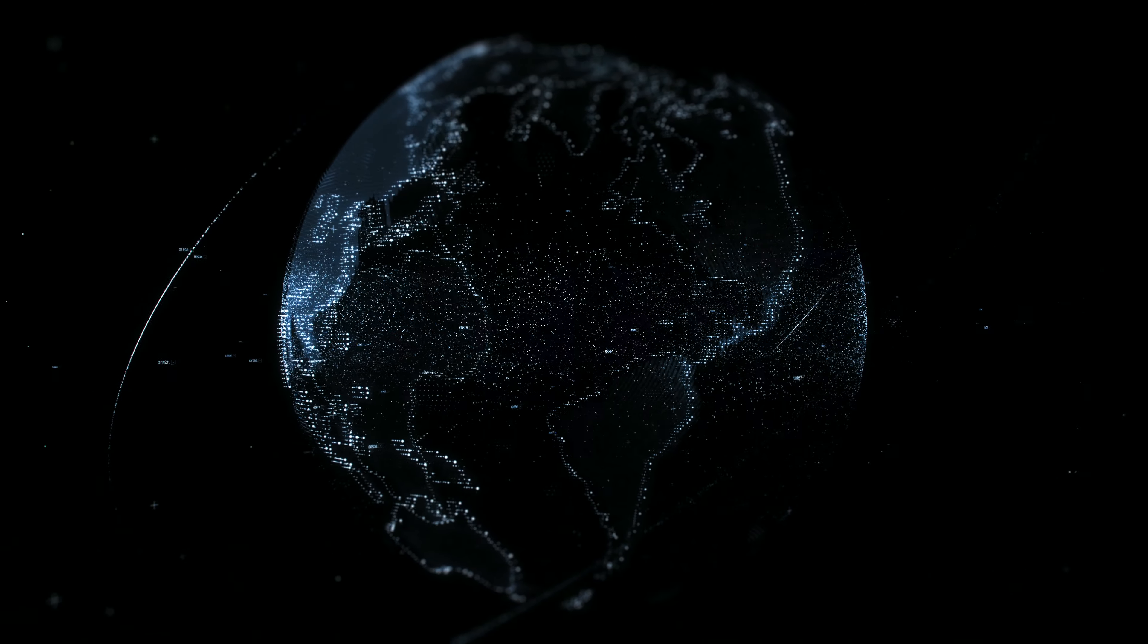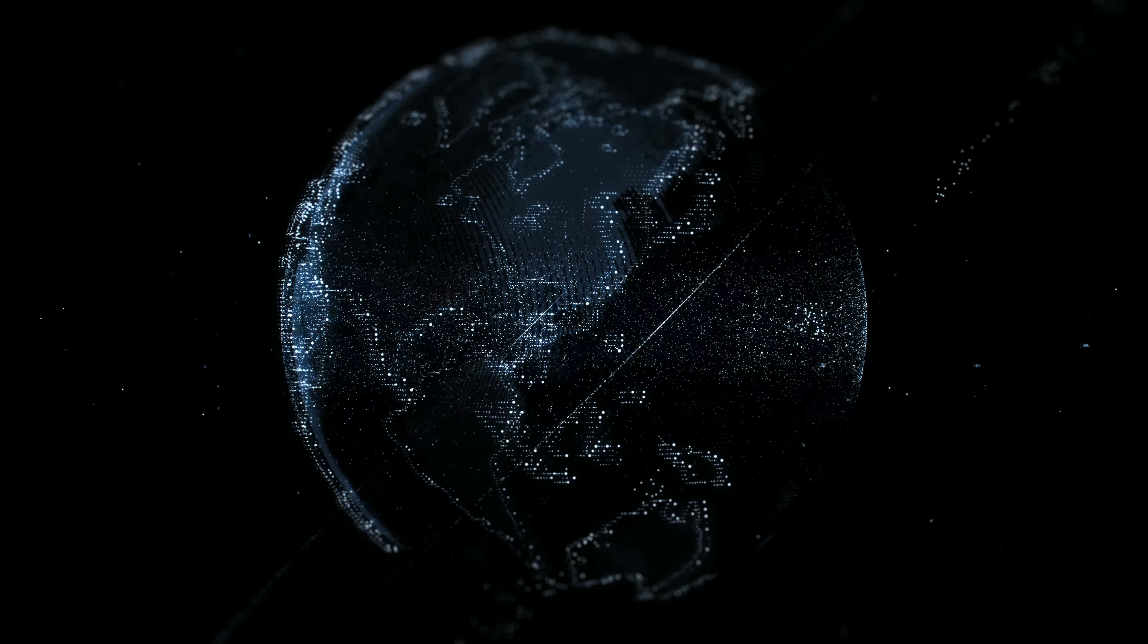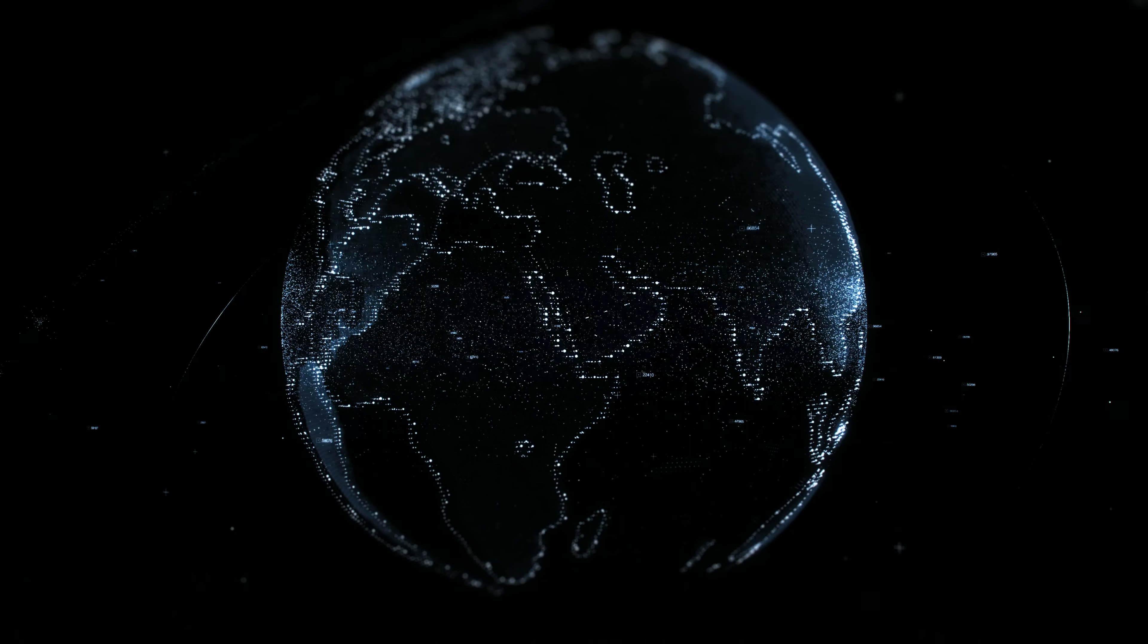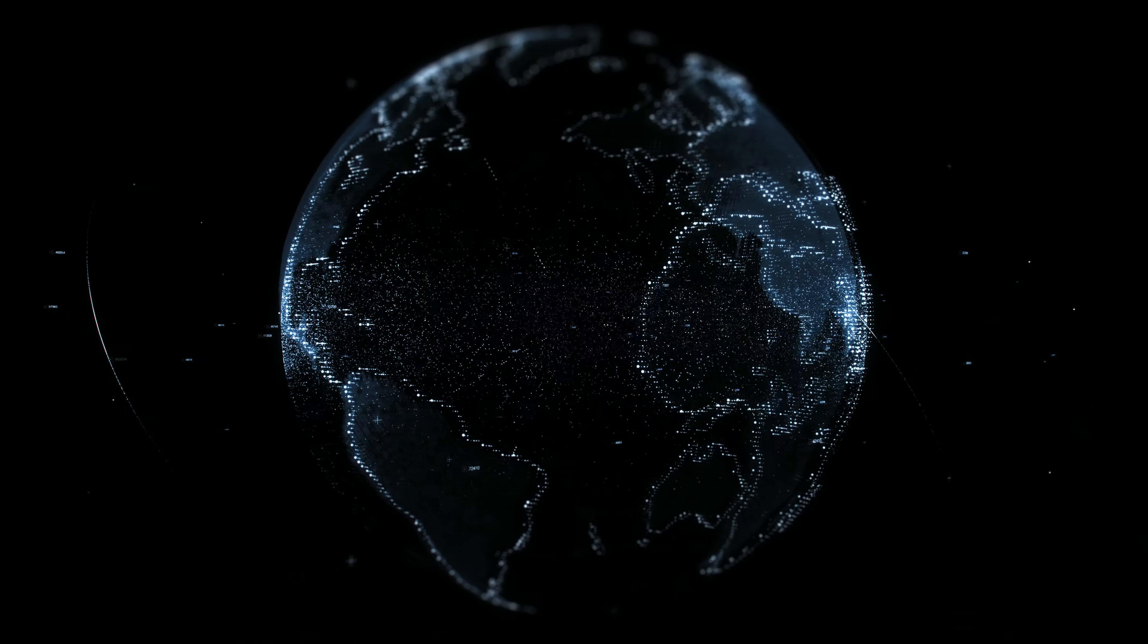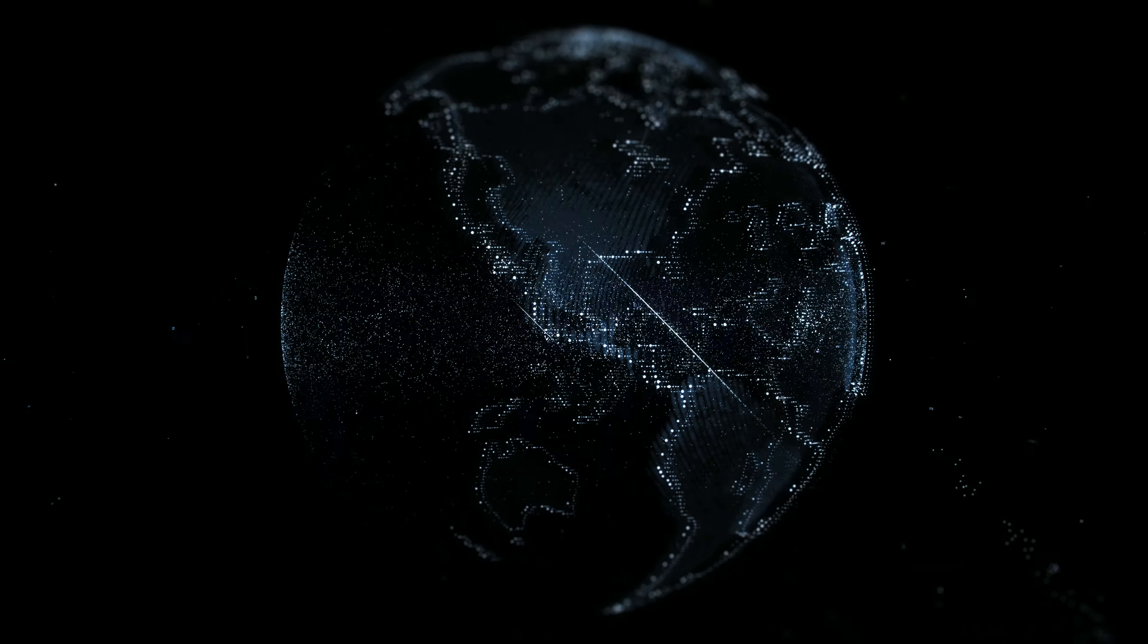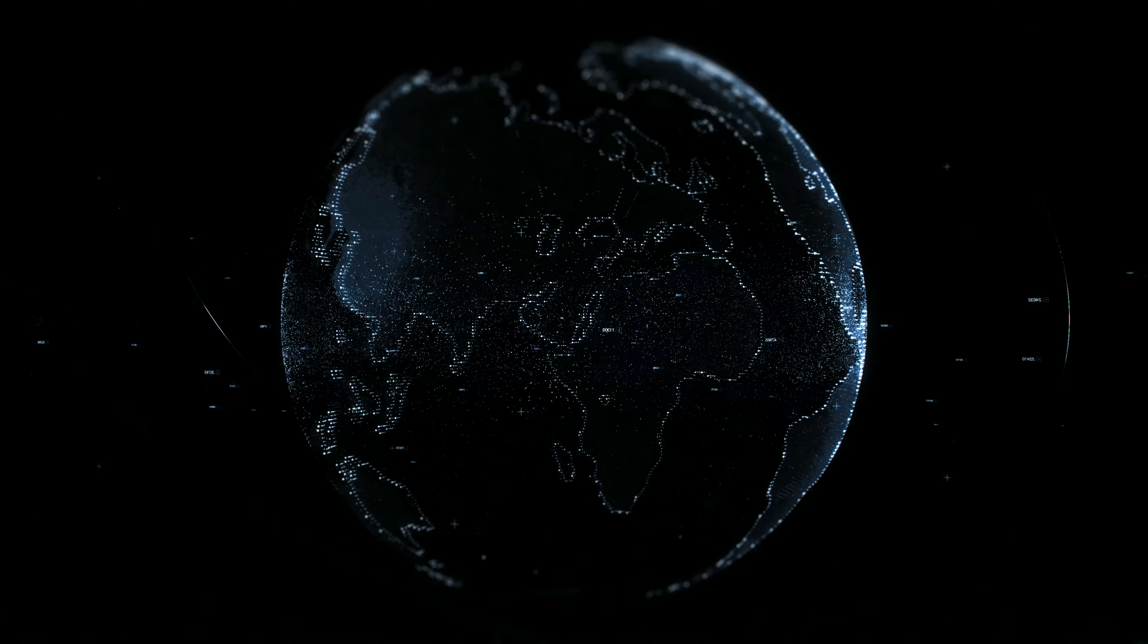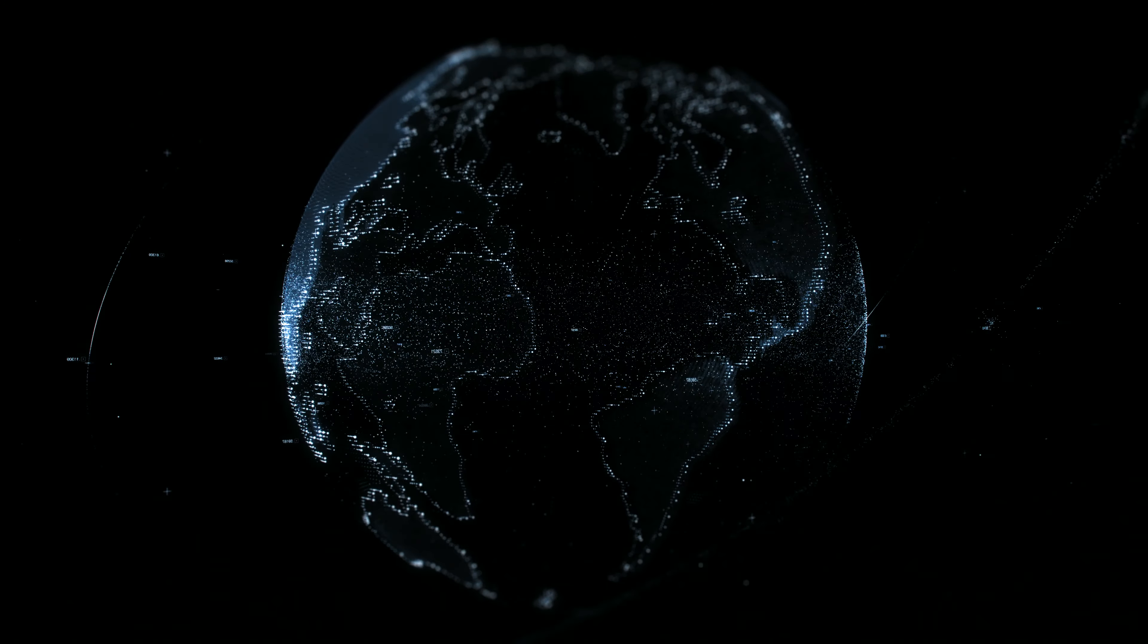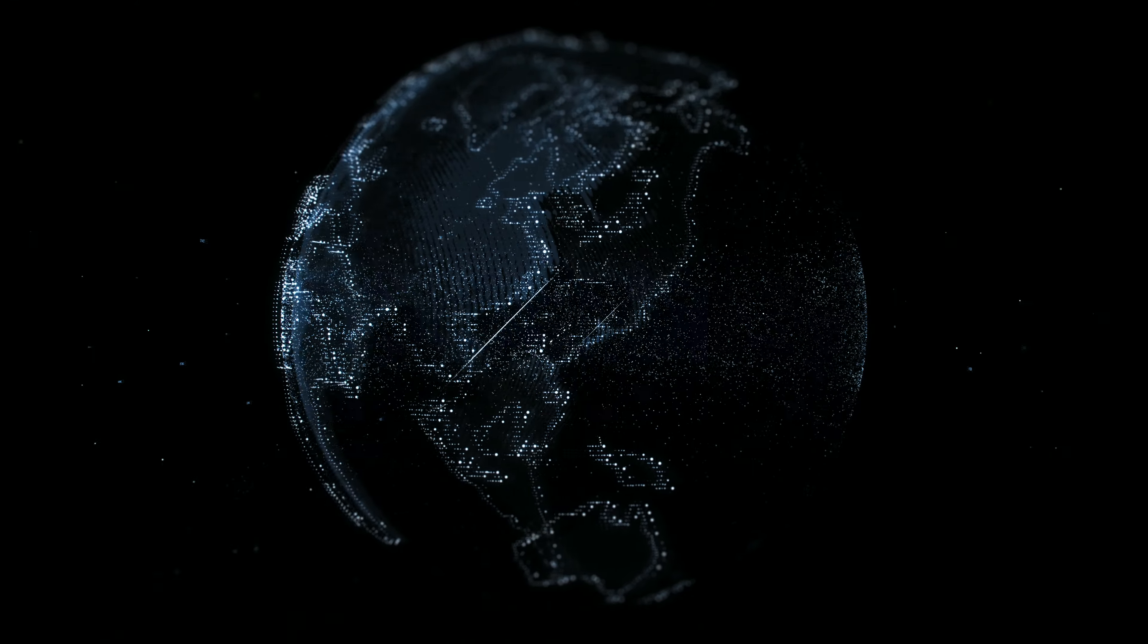Take a deep breath in. And when you're ready, breathe all the way out. In. Out. In. And out.